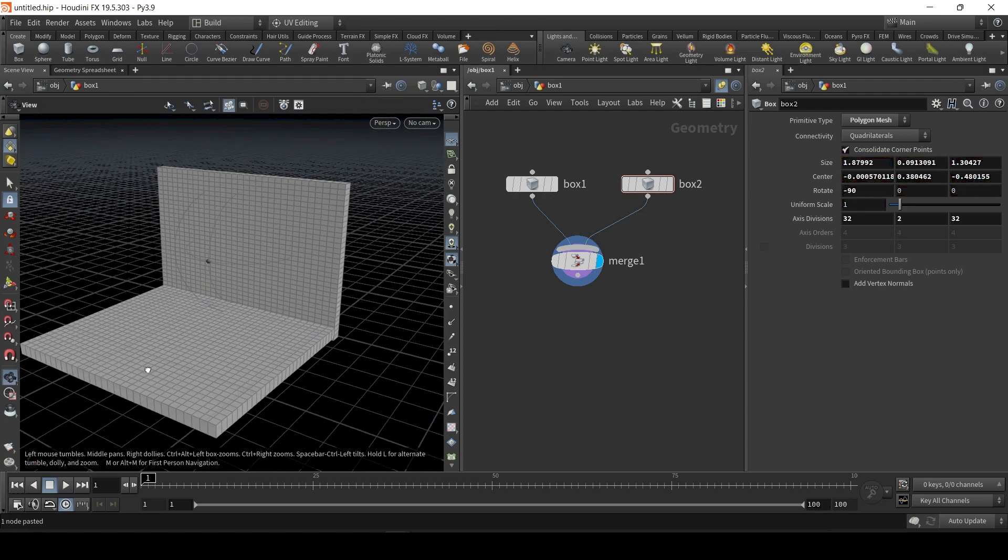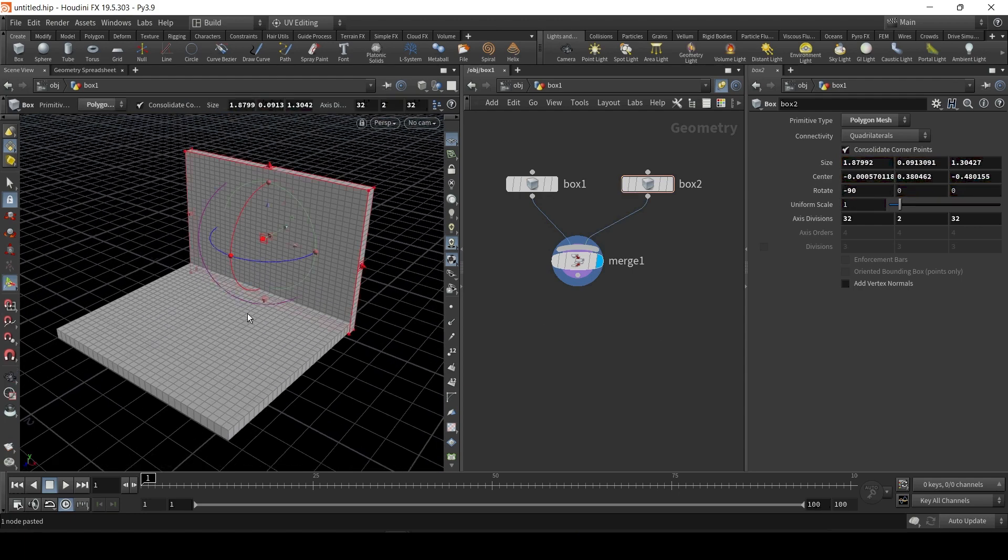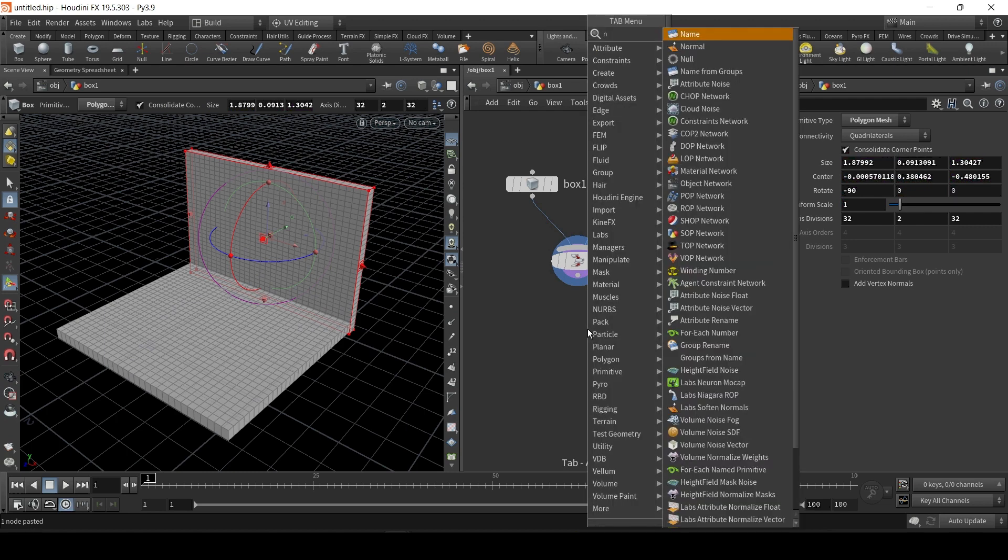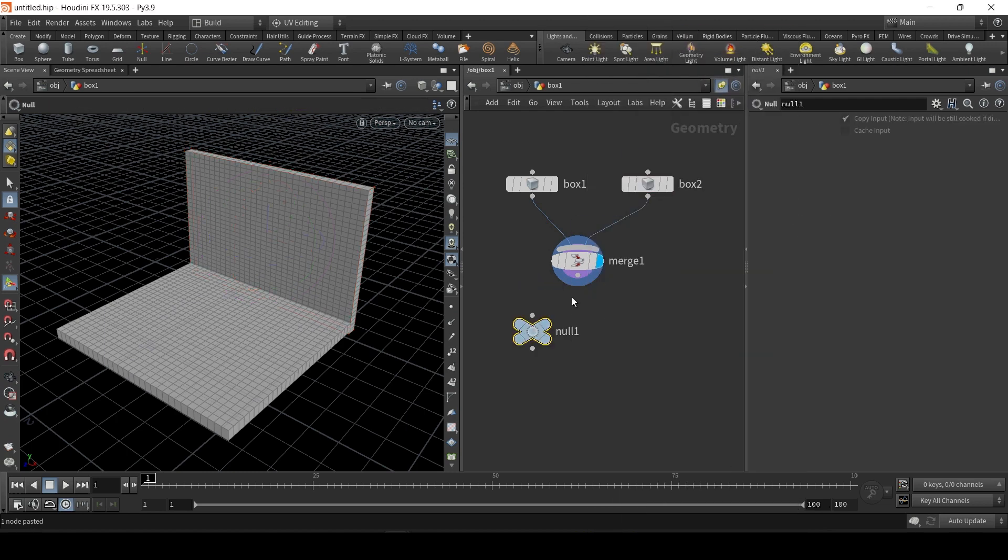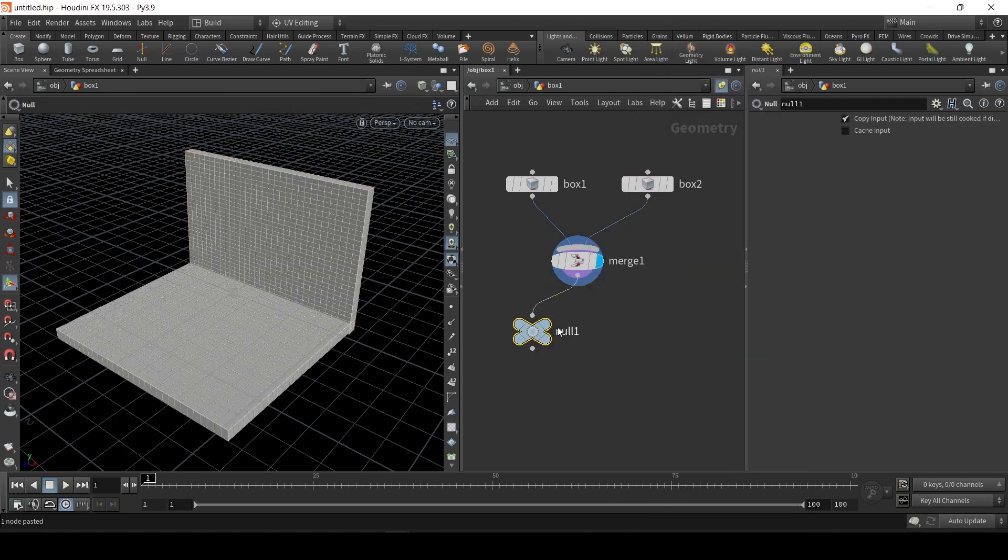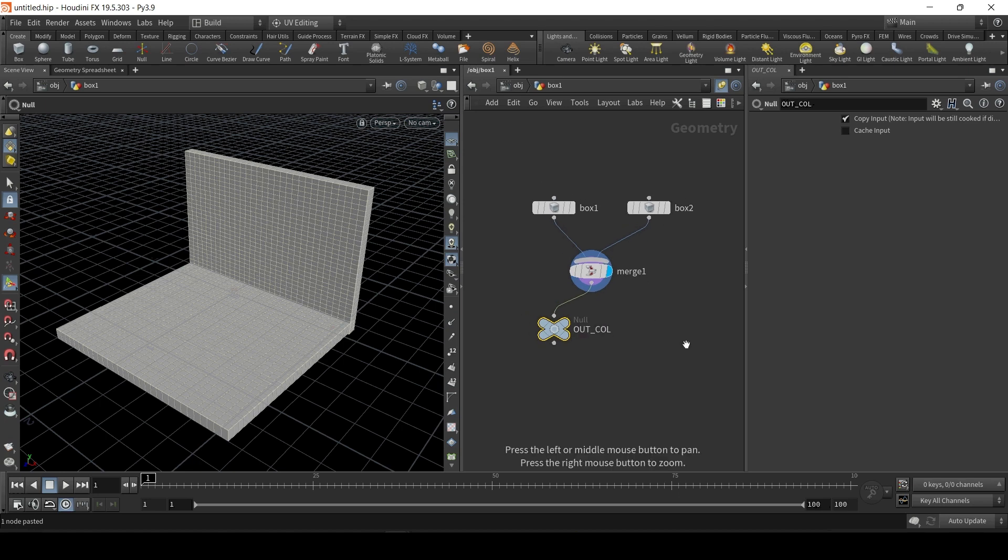So that's our collision object. I'm just going to create a null, and I'm going to link it to the null, and I'm going to call the null OUT_COLL for collision. Very simple.